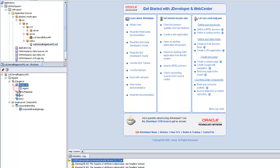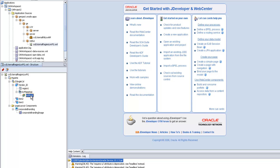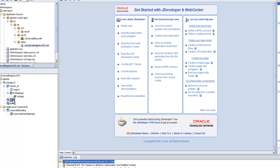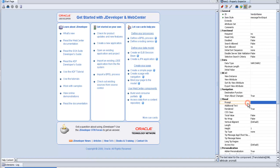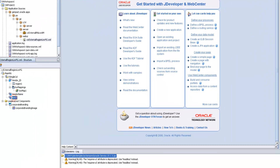The item style is message LOV input. By default, when we change the item style to message LOV input, one region will be created of type list of value, and an LOV mapping with 'L1' LOV mapping is created. Go to the second item just created and change the ID to vendor name, change the prompt to vendor name.